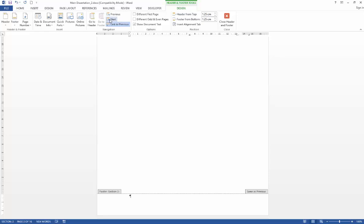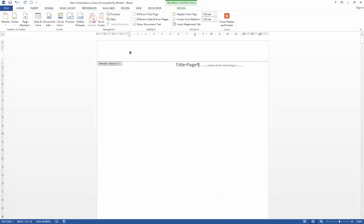All I'm going to do here is simply go back to my previous section, go back to my header and we'll just close out of that for the time being ready for applying our style references in the next video.